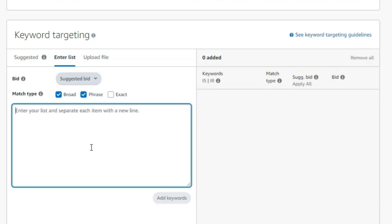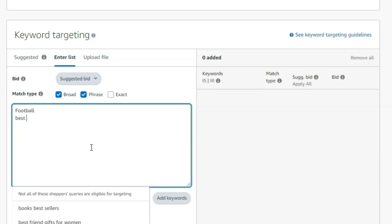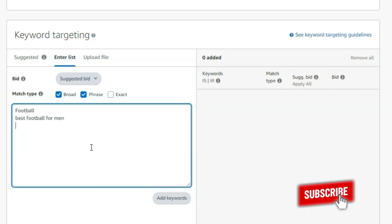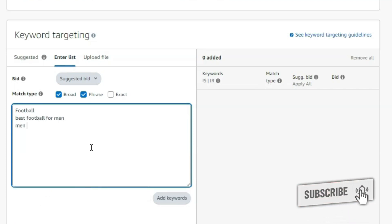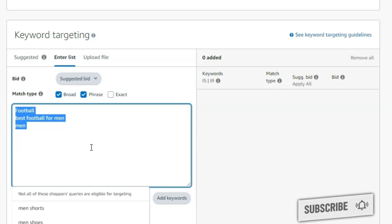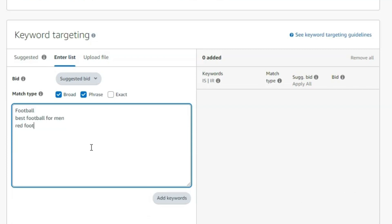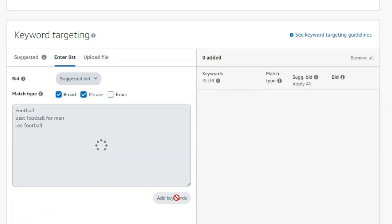You can start with keywords like 'football,' 'best football,' 'football for men,' 'men's football,' 'red football,' and similar variations. Type these in and click 'Add Keyword.'